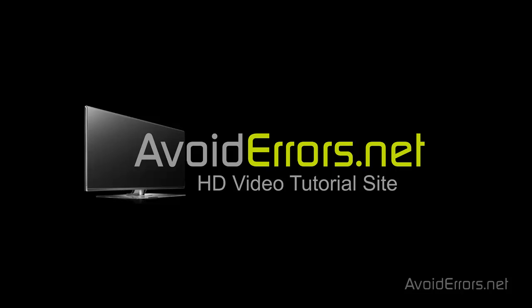Hi, my name is Miguel from Avoiderrors.net and this tutorial is on how to format and reinstall Windows 7. I know I have created many video tutorials on how to install Windows 7. Many users out there are still having problems installing or reinstalling Windows 7, so I'm going to try to make this as easy as possible.